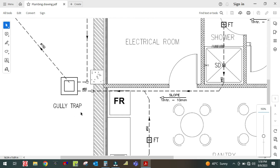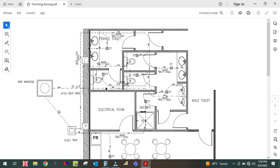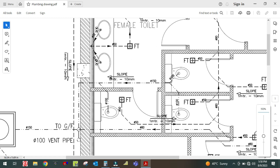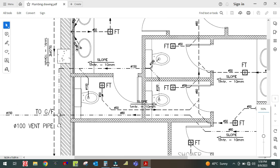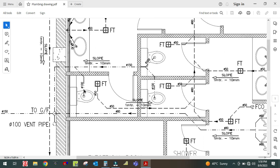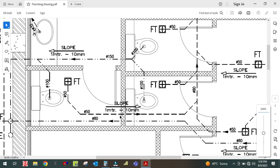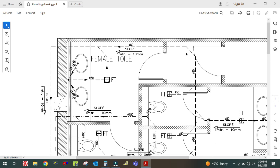This is your plumbing drainage system drawing. I hope you understood the concept. This drainage system is always connected at 45 degrees — all pipes will be connected at 45 degrees only. You can see here that all the branches are connected at a 45-degree angle.